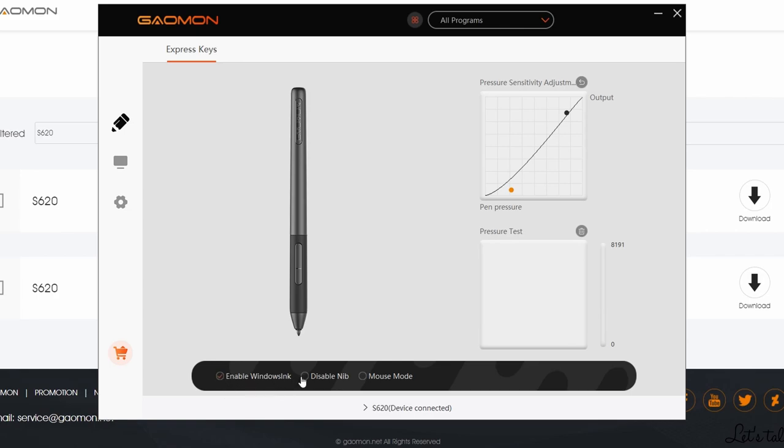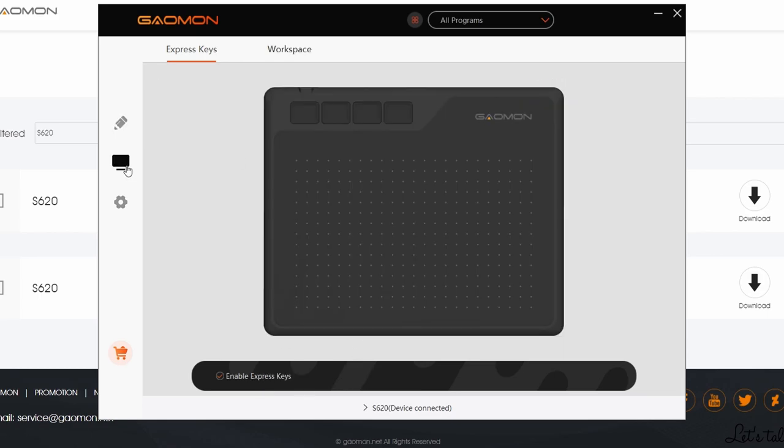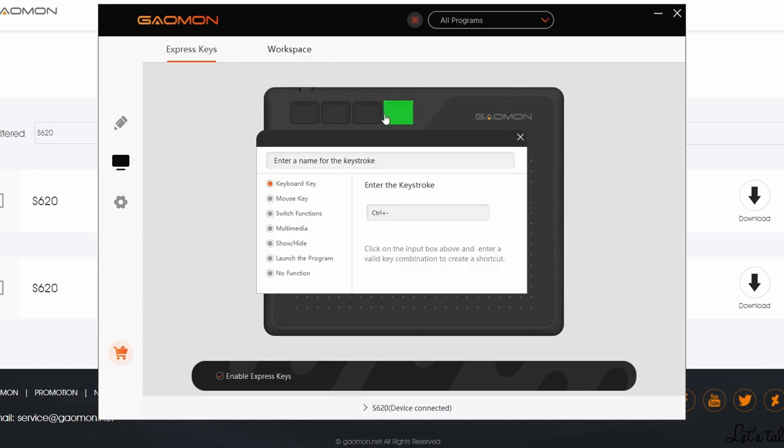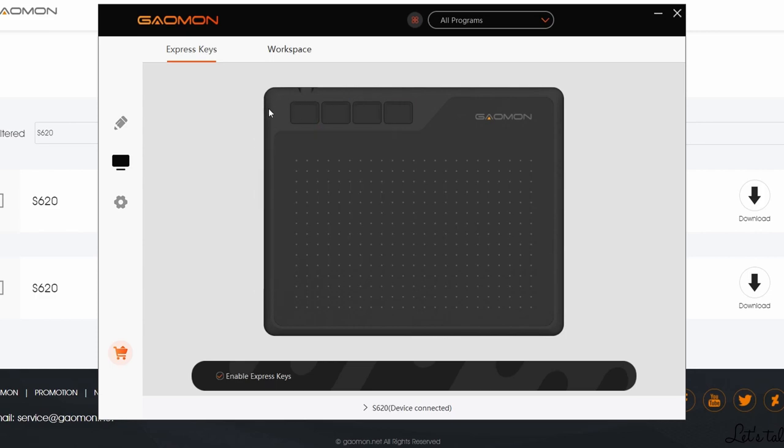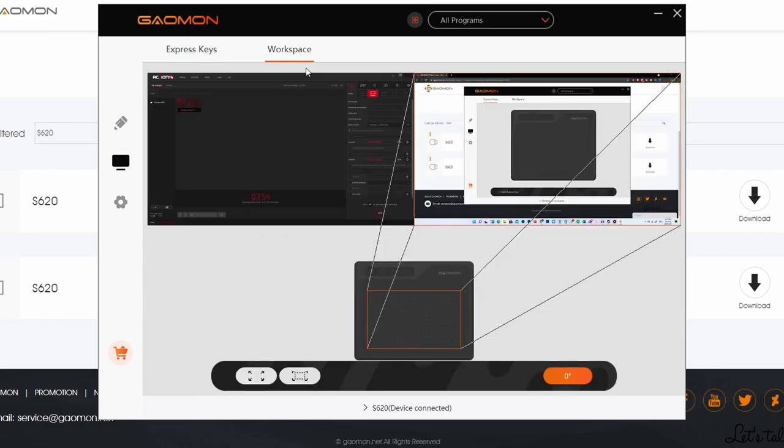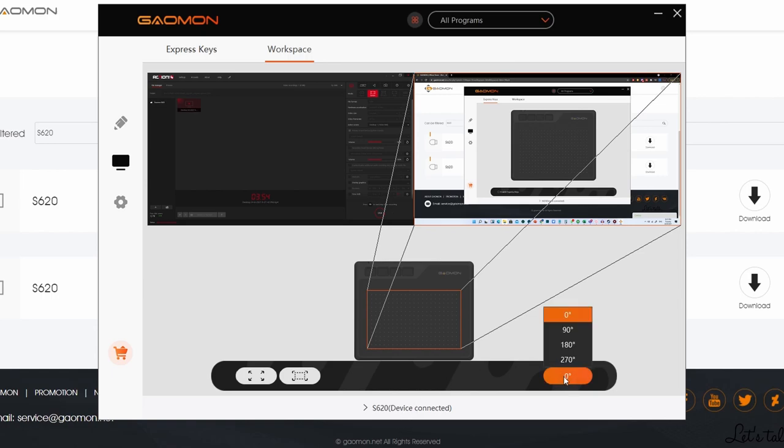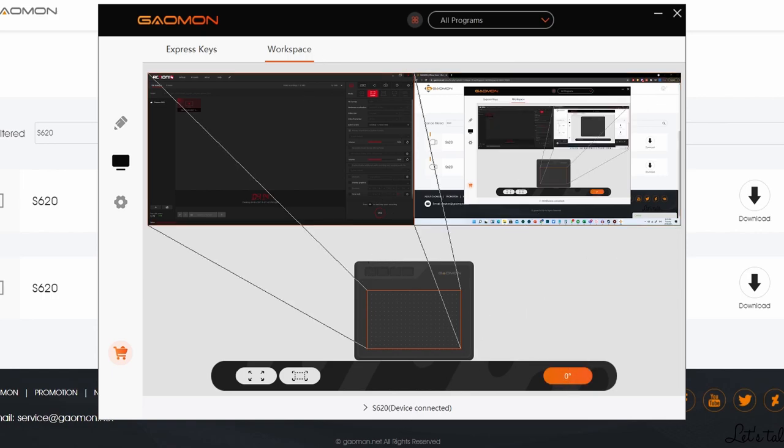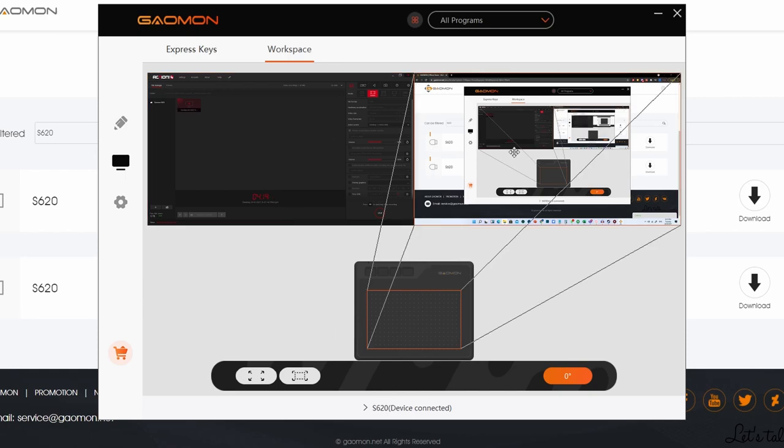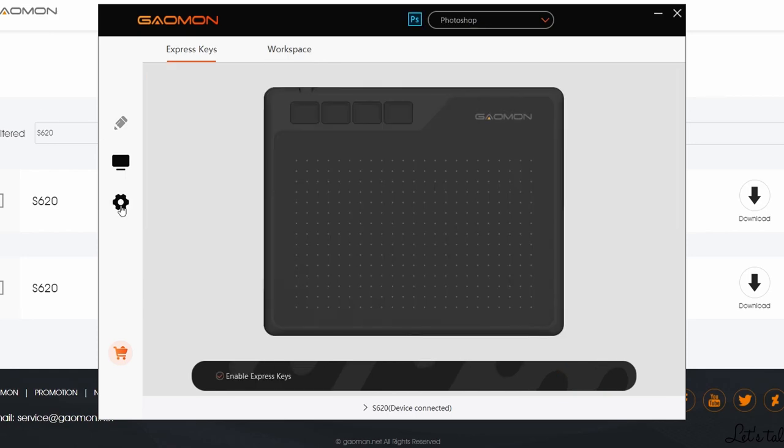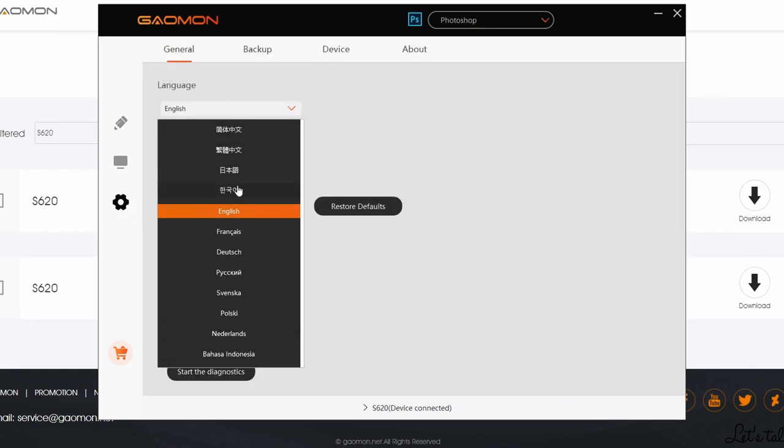For some software you might need to turn on or off that in order for it to work properly. You can also disable the nib or switch to a mouse mode. Next we click on the tablet, check the express key enable button, then you can customize all four buttons at the top left of the tablet. When you hover over it, it allows you to set whatever shortcuts you want for good. If you click workspace at the top of the menu screen, you can choose which monitor you want to map it to, and you can also switch the rotation if you are a left-handed user, which is pretty handy.